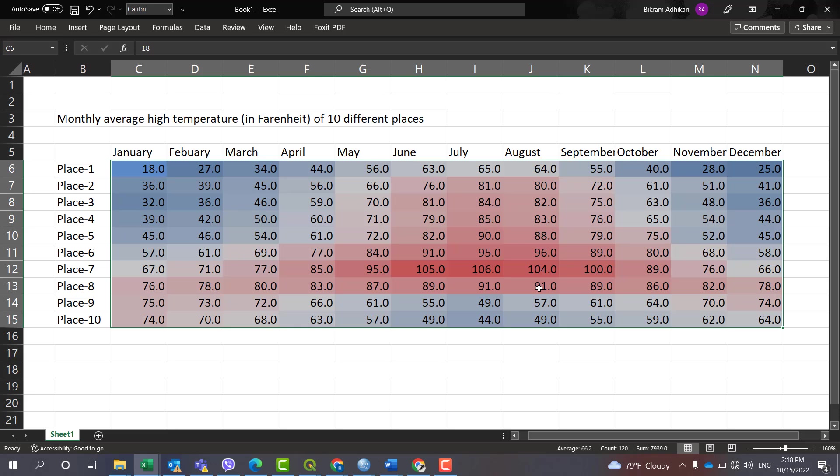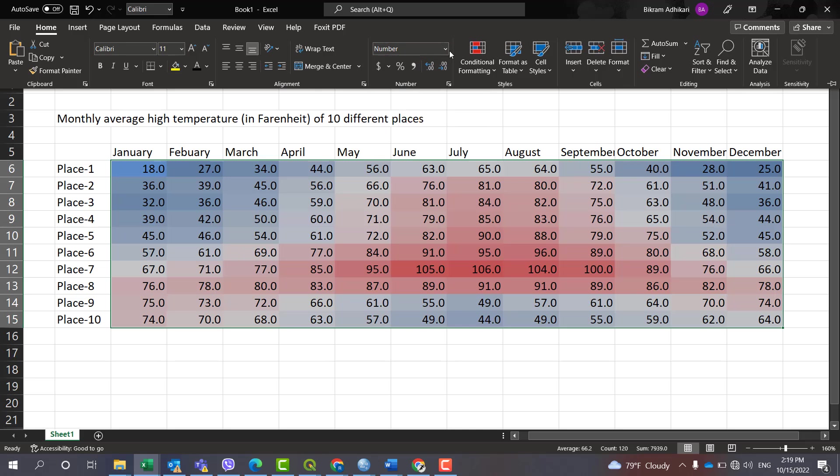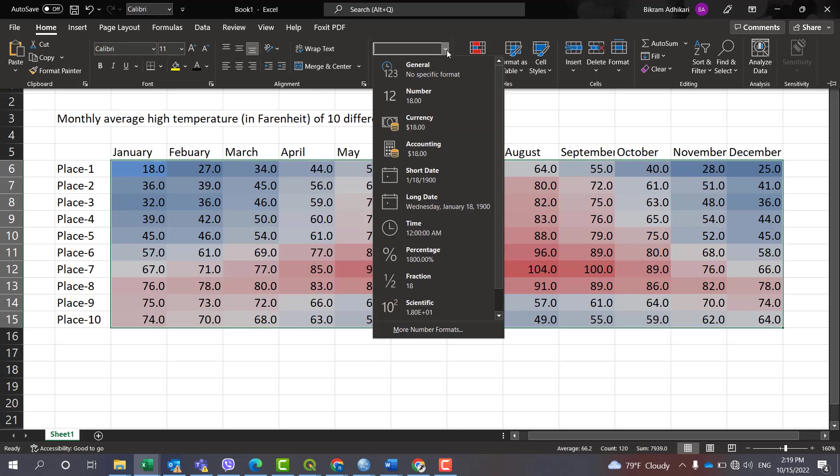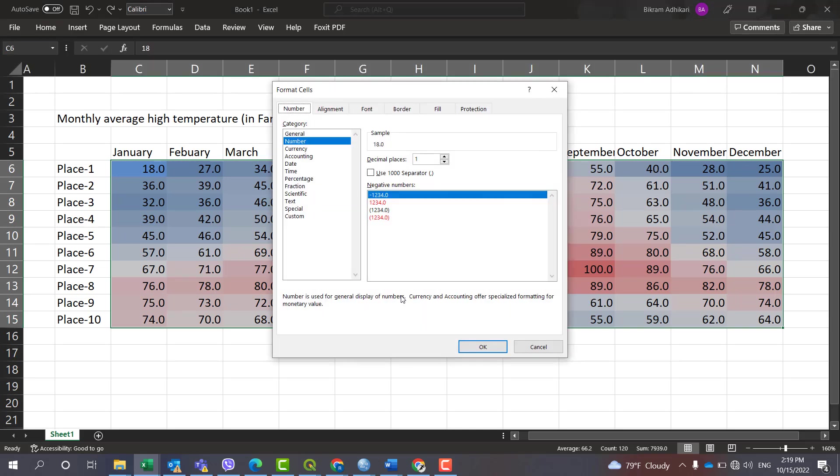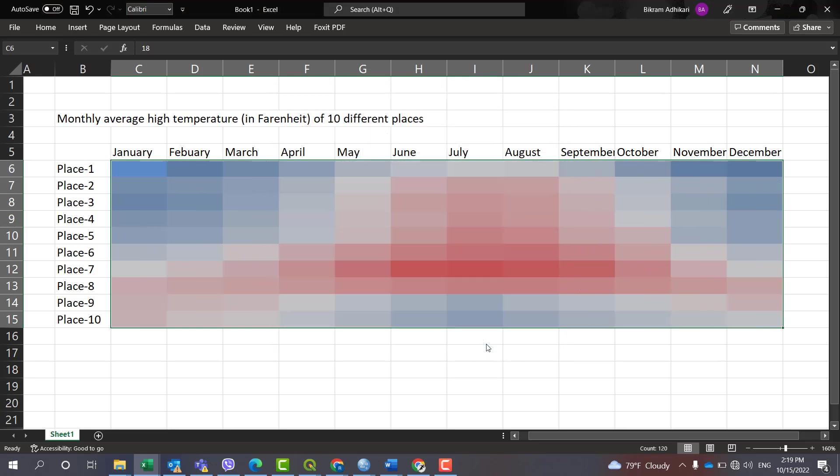What you can do to make these numbers invisible is go over to Home, then change the variable time. In order to change that, go to Home, then here you will see the number. Just select this and go to More Number Format, and go to Custom, and under Custom write semicolon. Okay, the number is now removed.